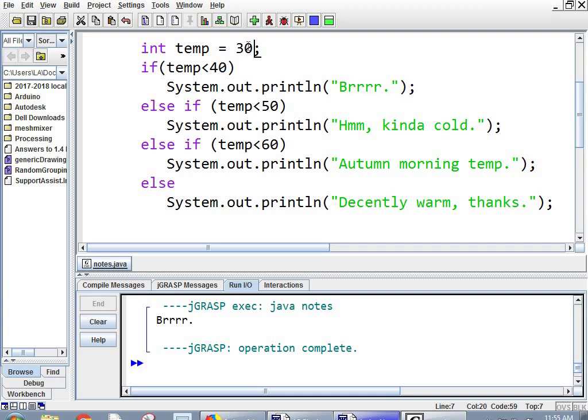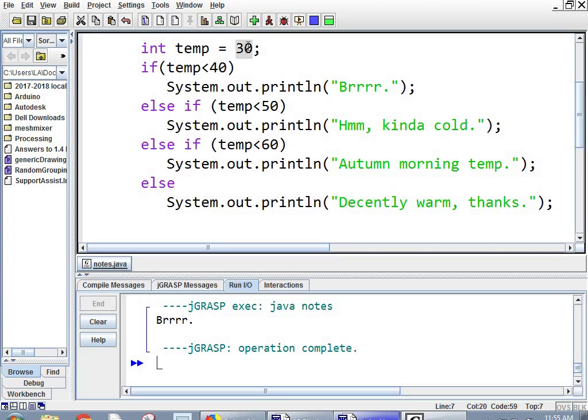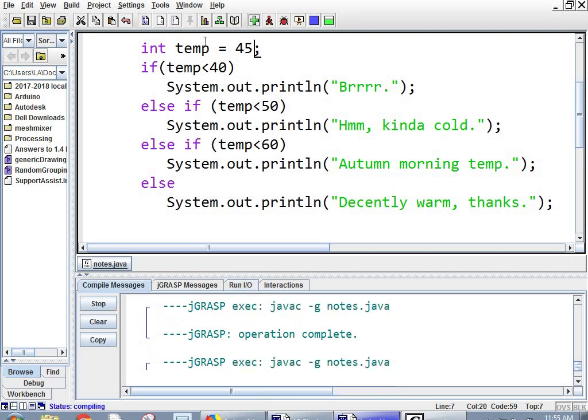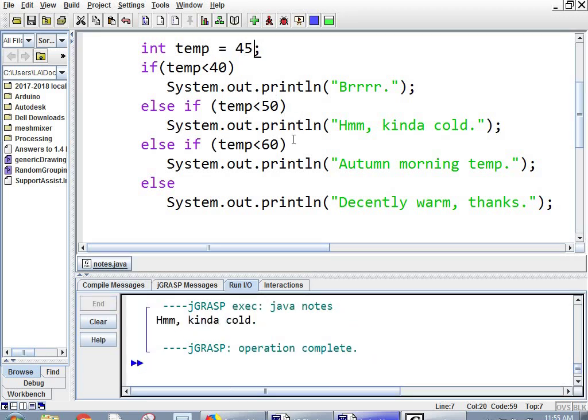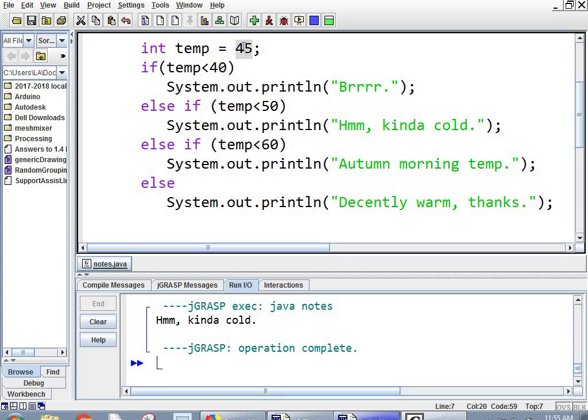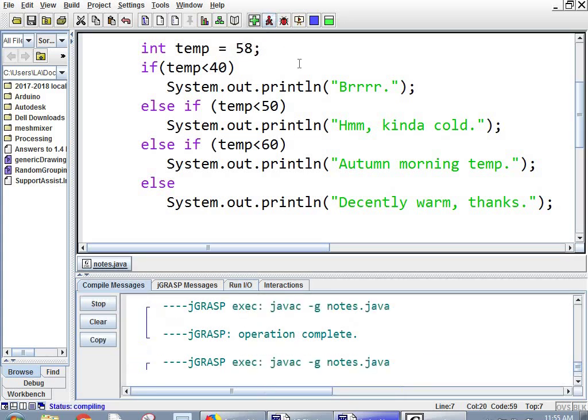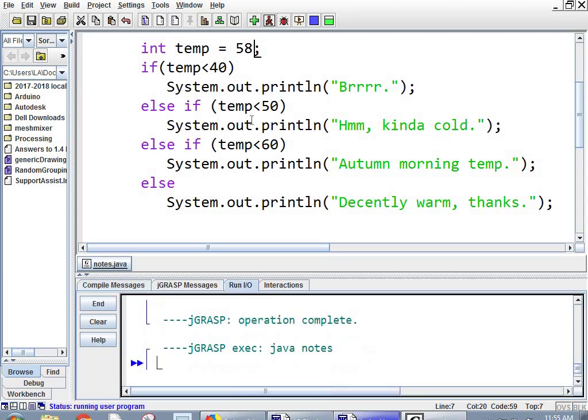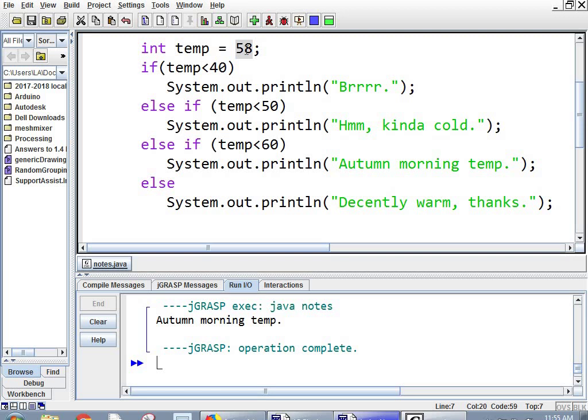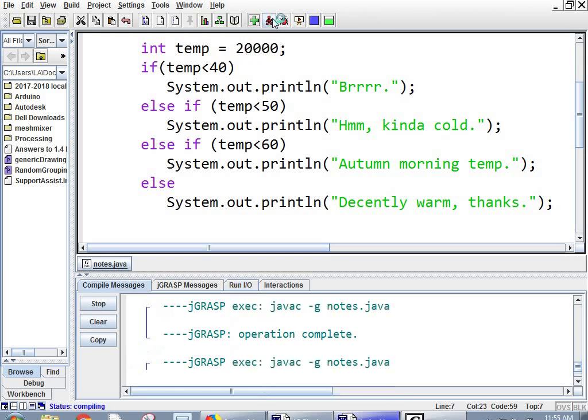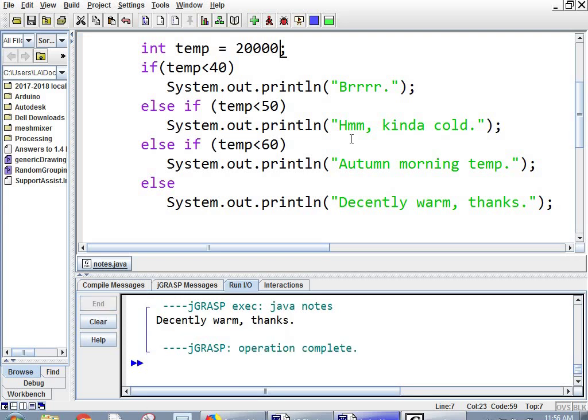And if I did 45, it should say, hmm, kind of cold. And if I did 58, it should say autumn morning temp. And if I said 20,000, it's going to say decently warm things. And not, I didn't say it was going to be a great, a very accurate predictor.